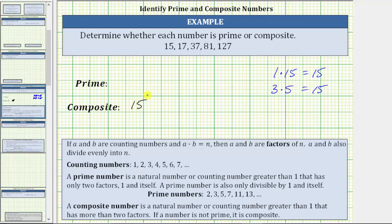It is important to recognize we don't have to find all the factors of a given number to determine whether it's prime or composite. As soon as we find more than two factors, the given number is composite.